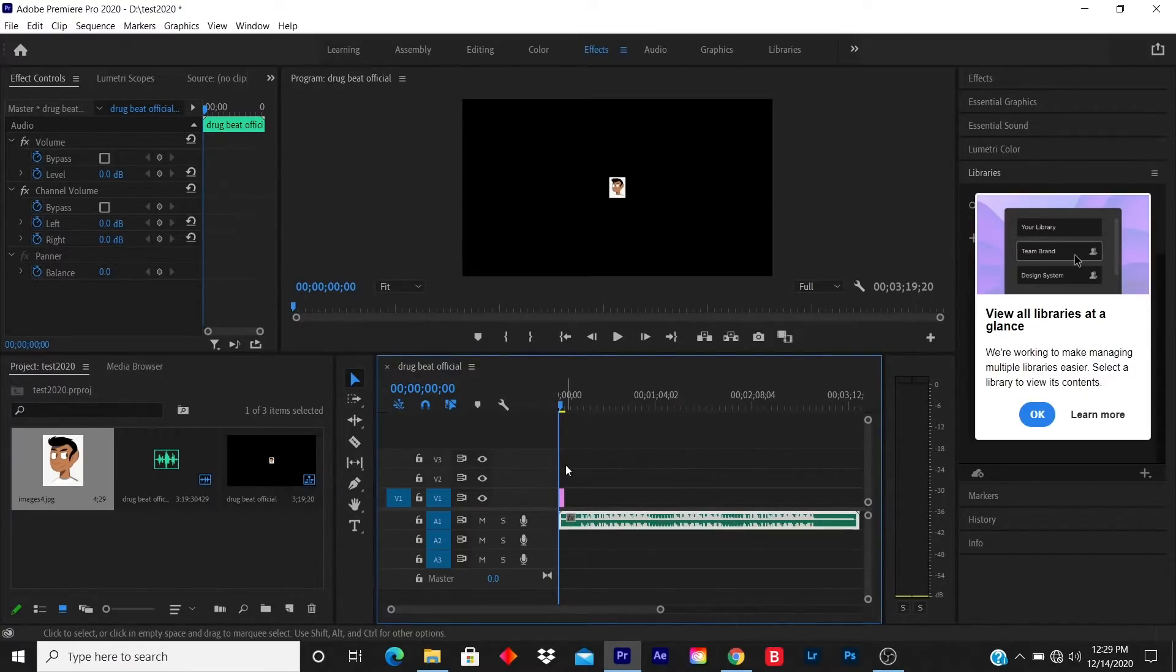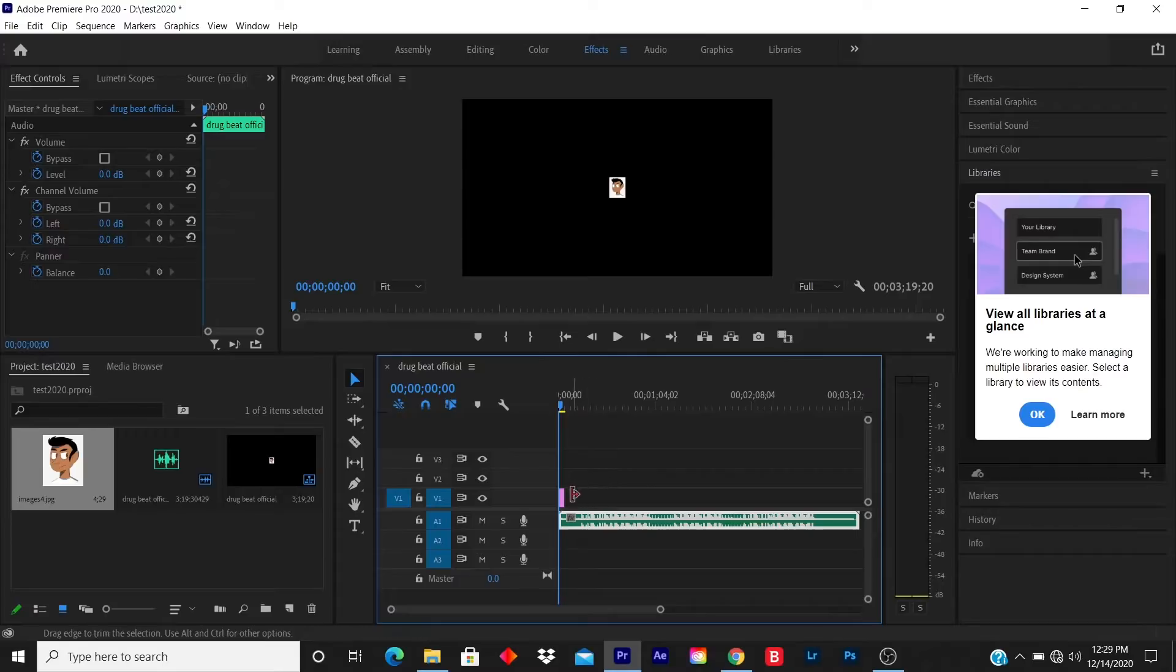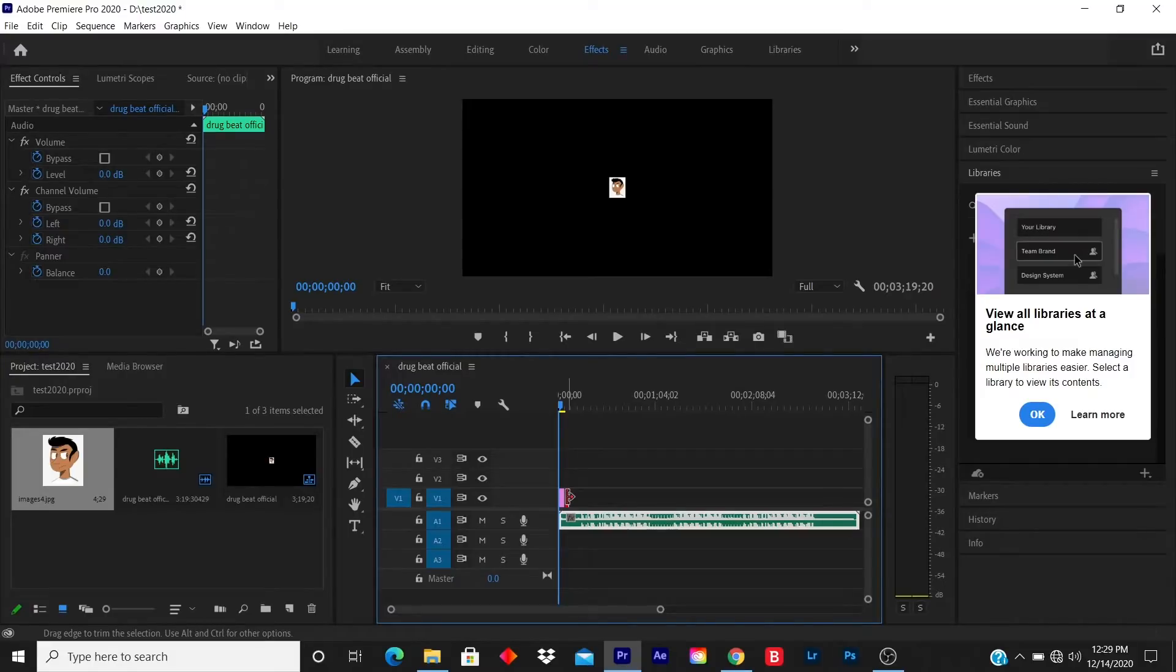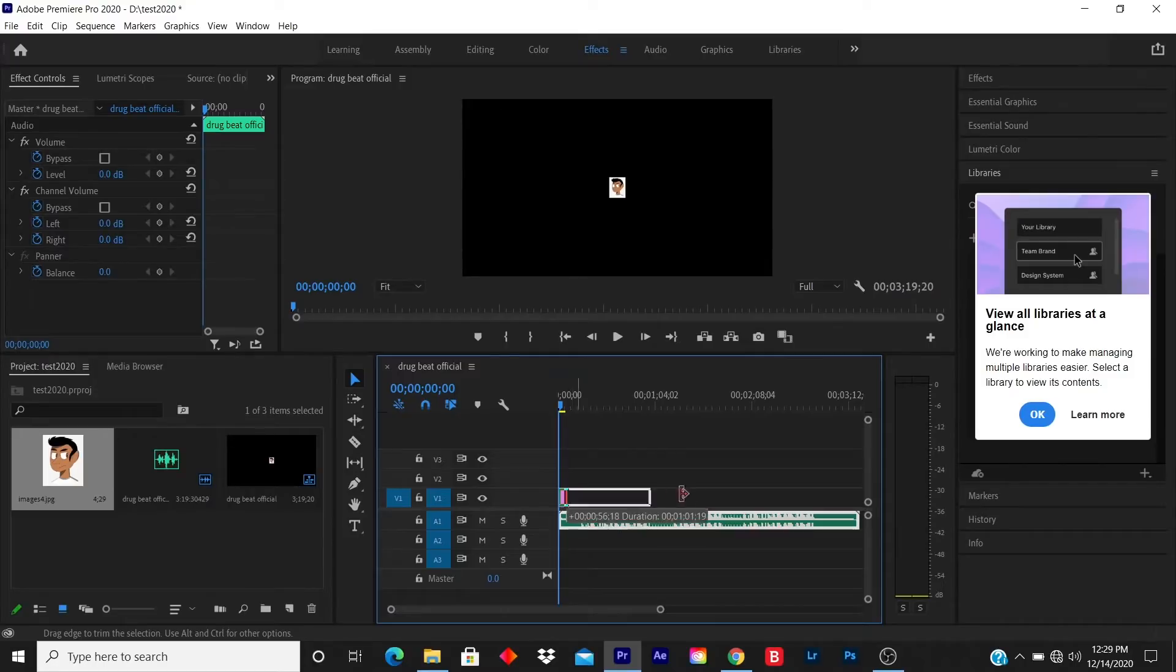So you notice that the song is longer than the picture. What I do is I use my mouse cursor—I highlight at the end of the picture. I click once you see that red icon with the arrows, I click and I drag until it reaches the end of the song.